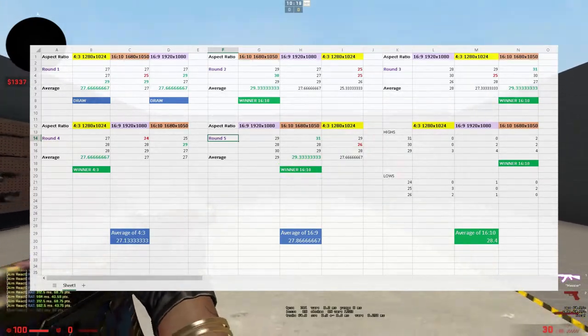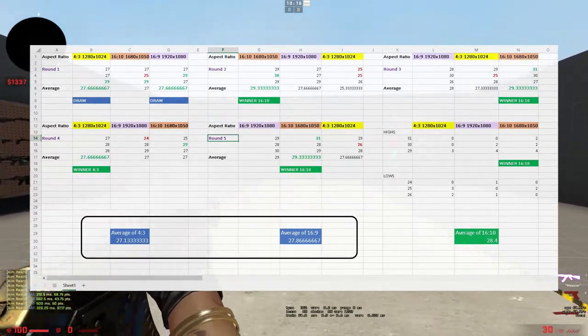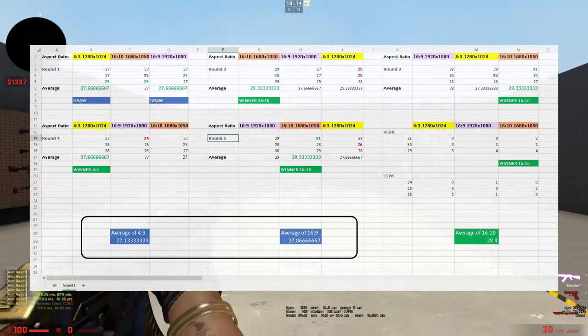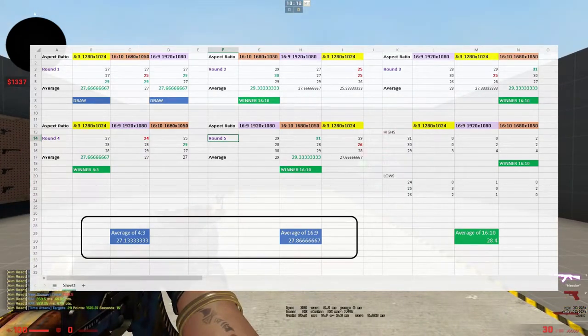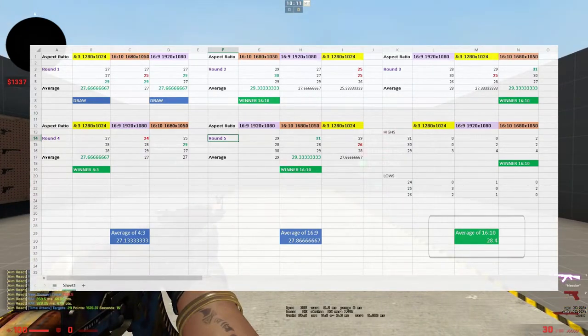4:3 and 16:9 both got around 27-28, and then 16:10 was the only one that shot above 28.